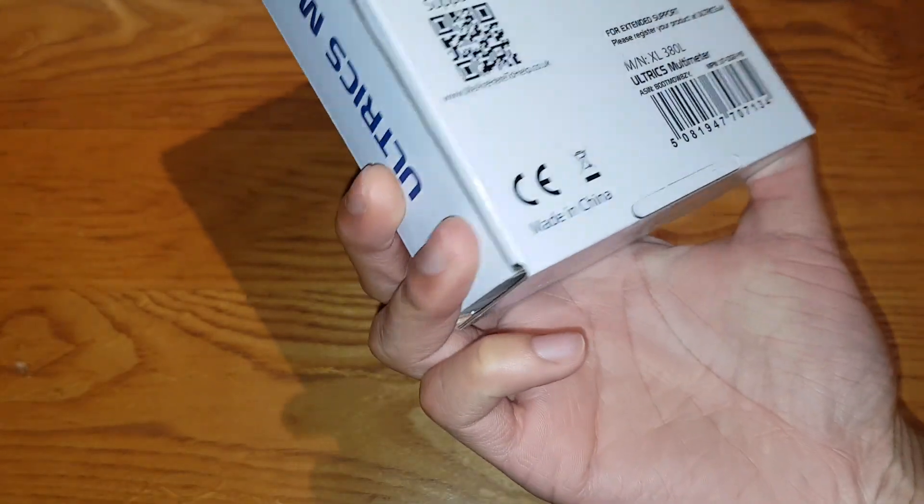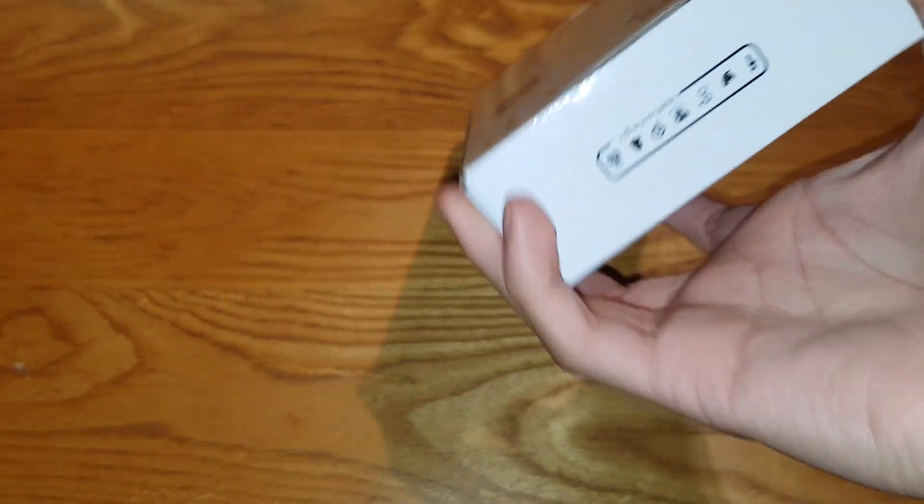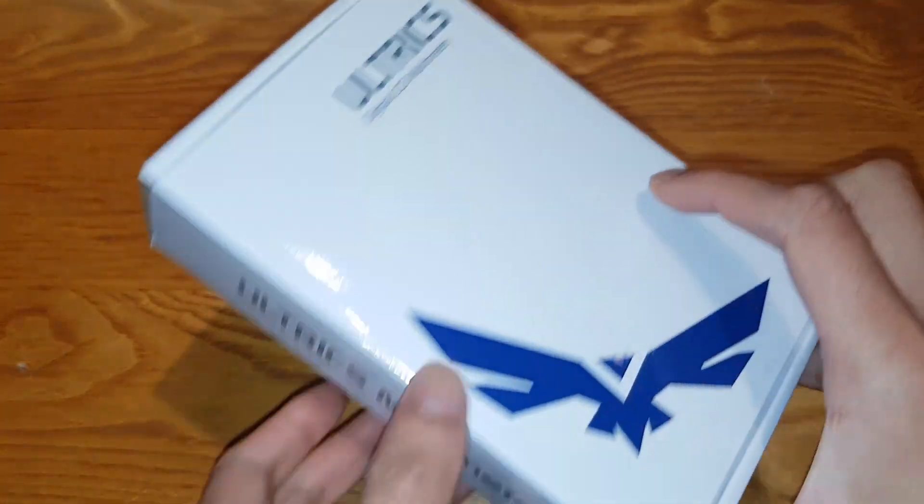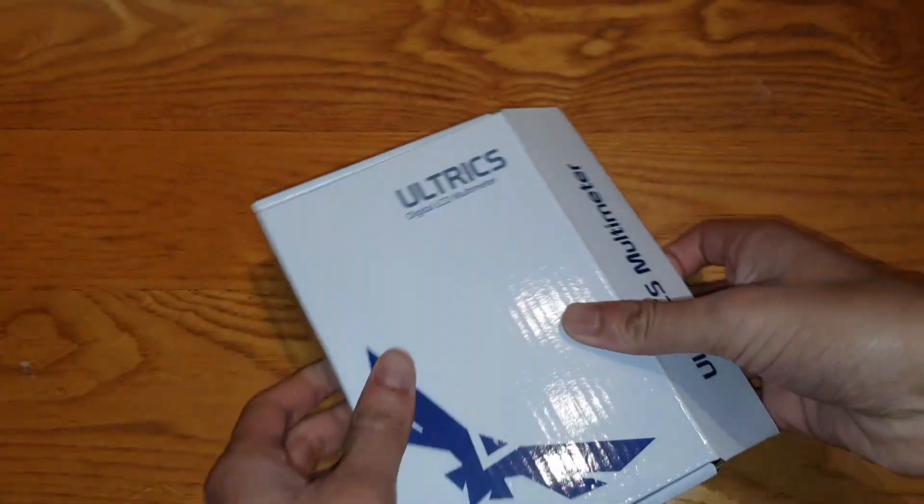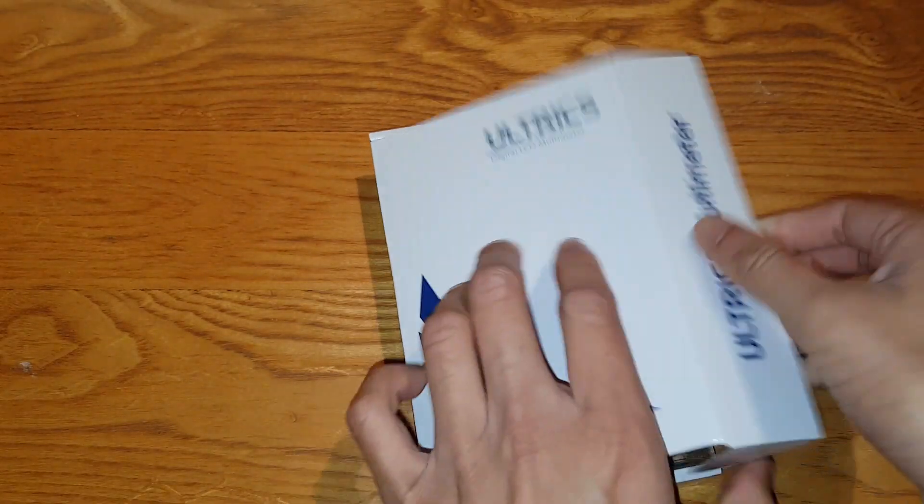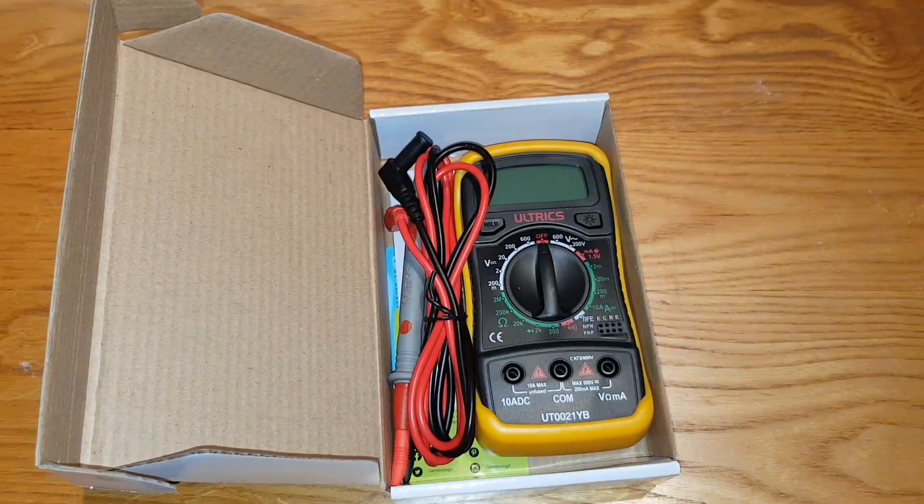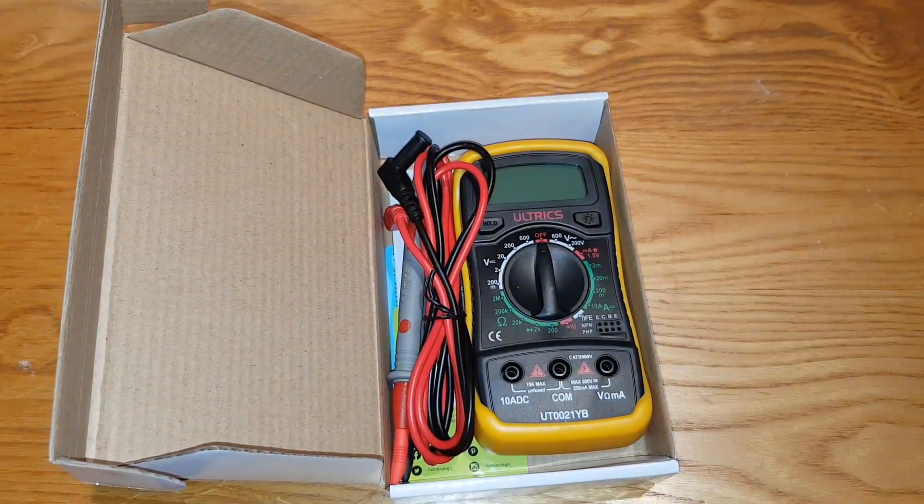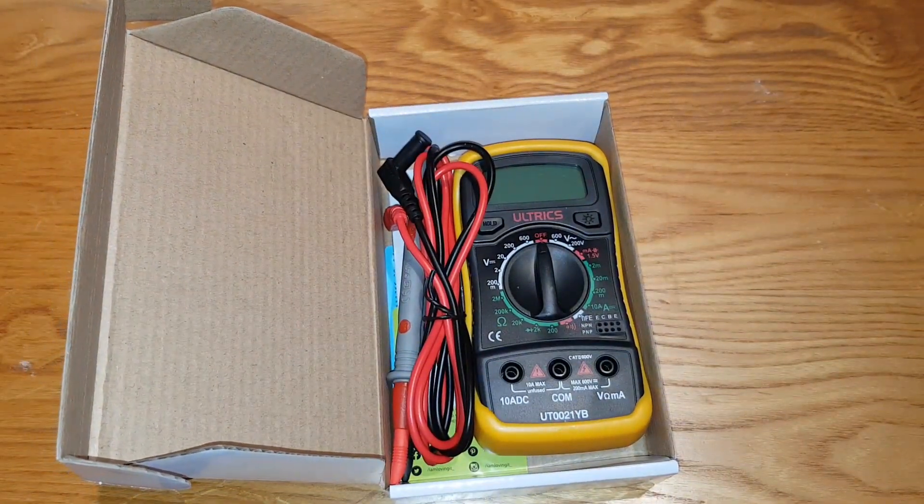Standard warranty, pretty plain packaging, not much else to it. So let's go ahead and open this. The reason why I ordered this is because I need it.